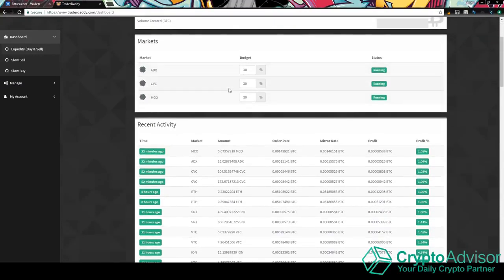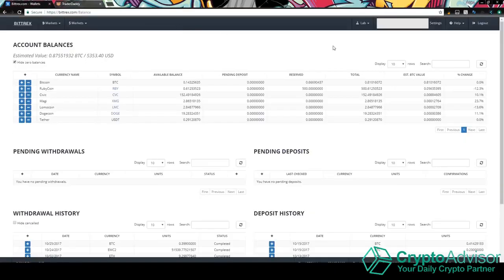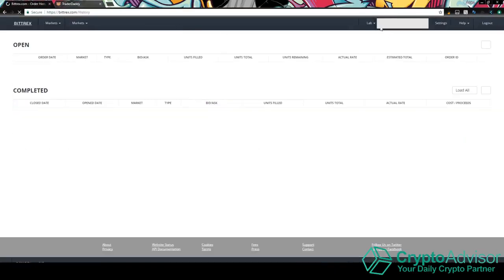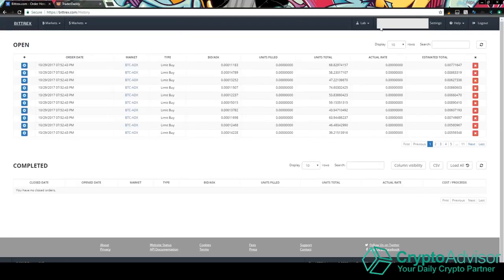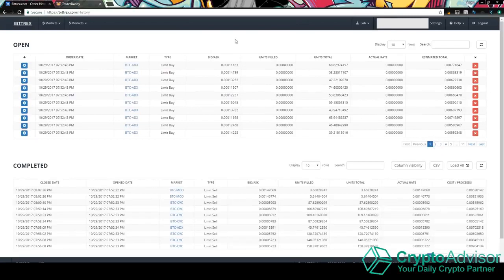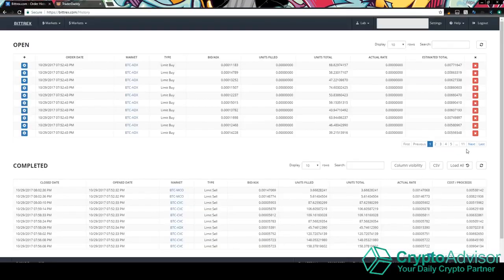So pretty much once you set your budget and you get your markets in, in order to get it up and running, you just click this button up here and you set it to on and then it will put a bunch of orders on your Bittrex account. Now, this might lag your computer if it isn't too powerful, but pretty much as you can see here, I am running three cryptocurrencies on this bot right now and it has 11 pages of orders.